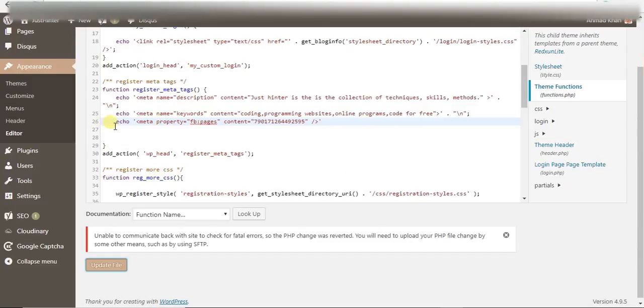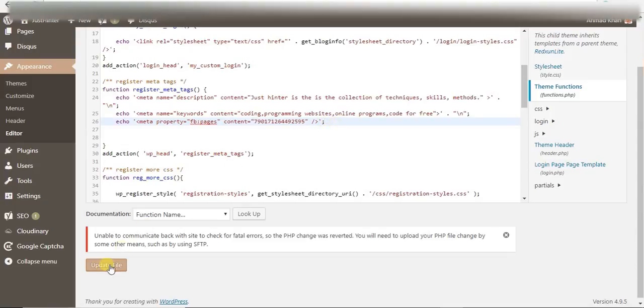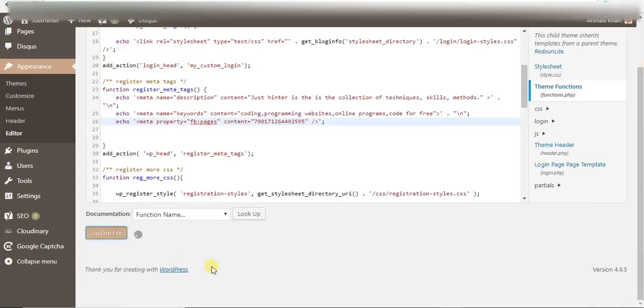...because I'm adding this line and I just missed the semicolon. When I add the semicolon and upload again...